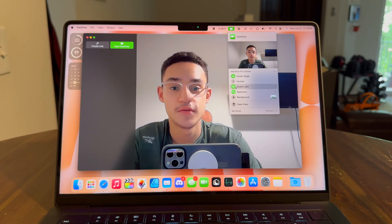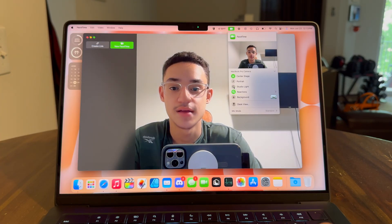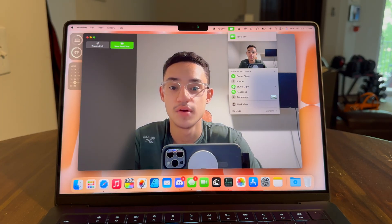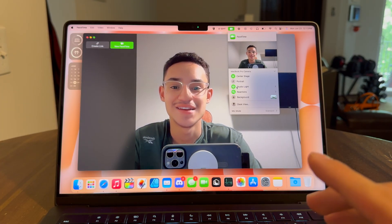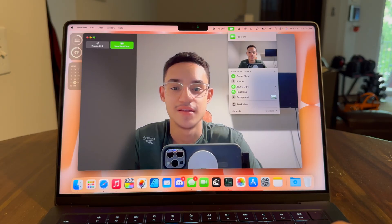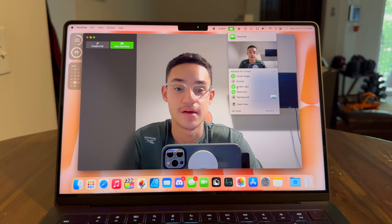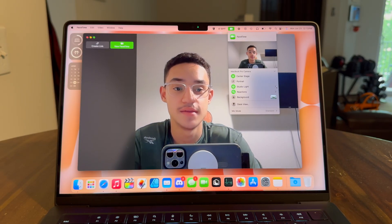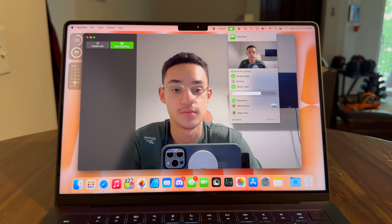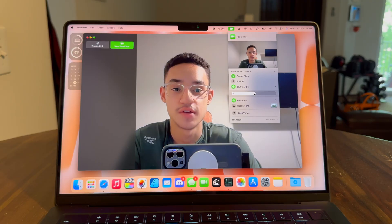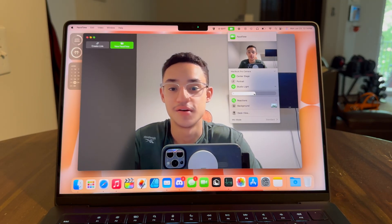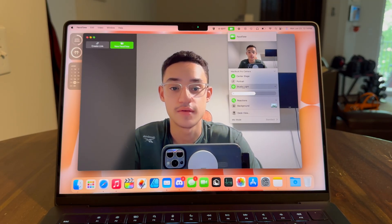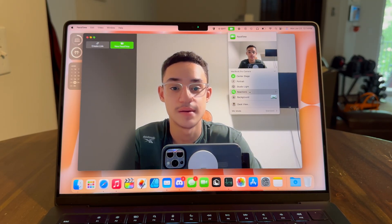We also have studio light. You can disable or enable studio light — it kind of lightens up your face and darkens your background a bit. This is also adjustable, so you can use the slider to adjust how much brighter or darker your background is. So that's another option you have.